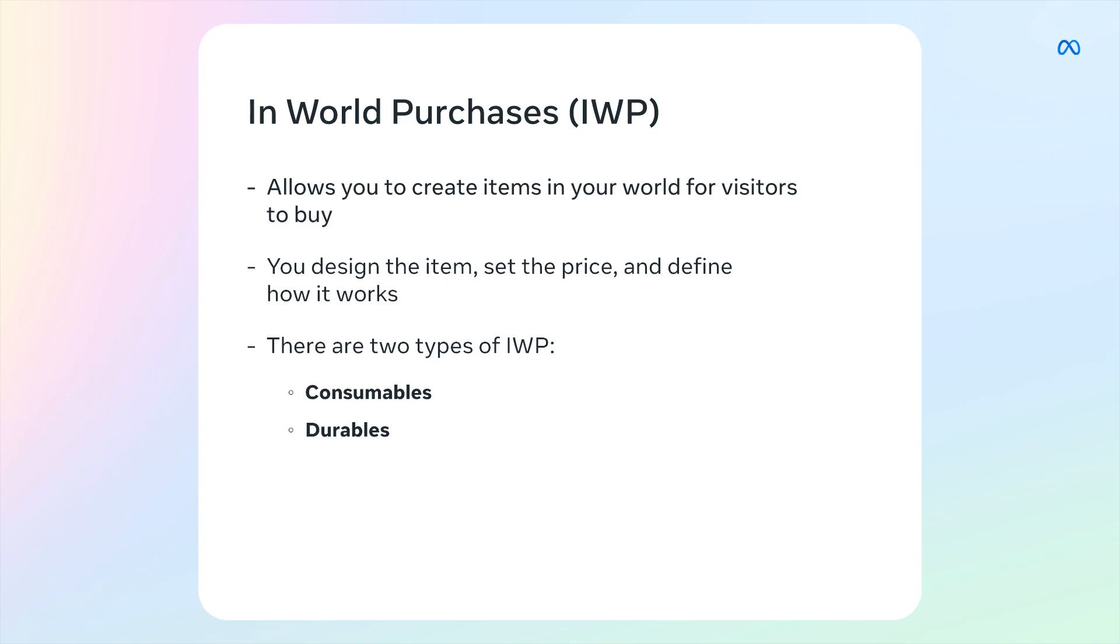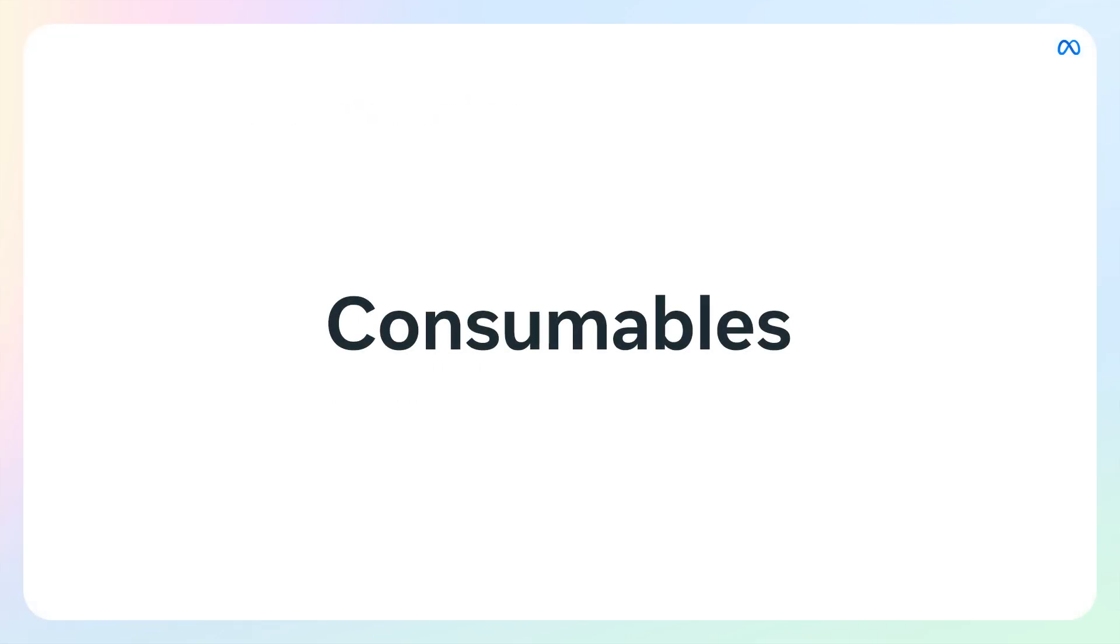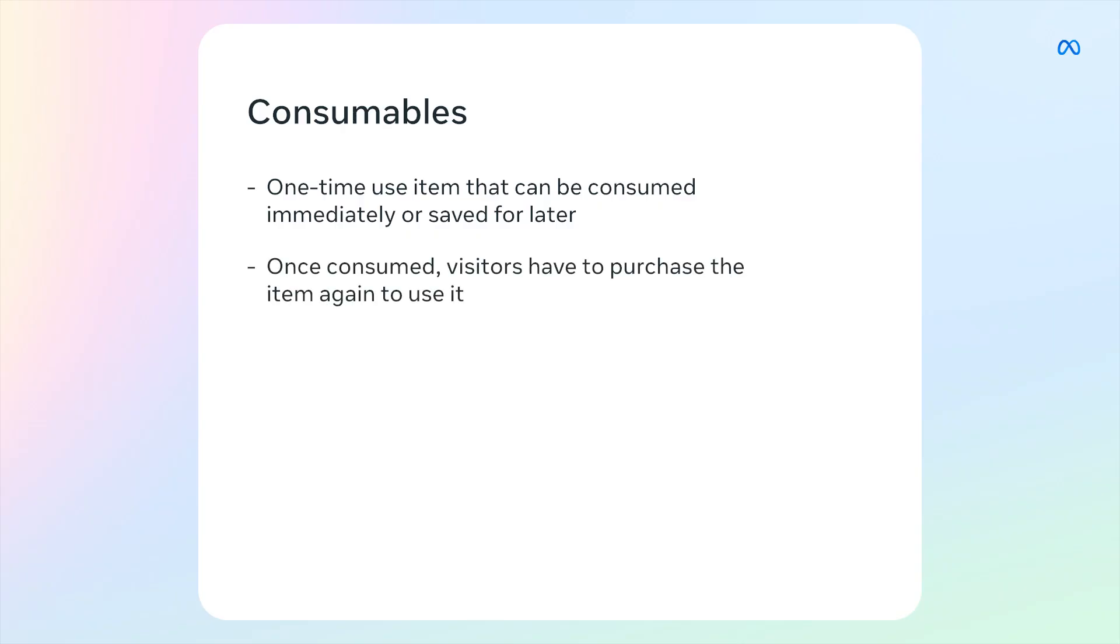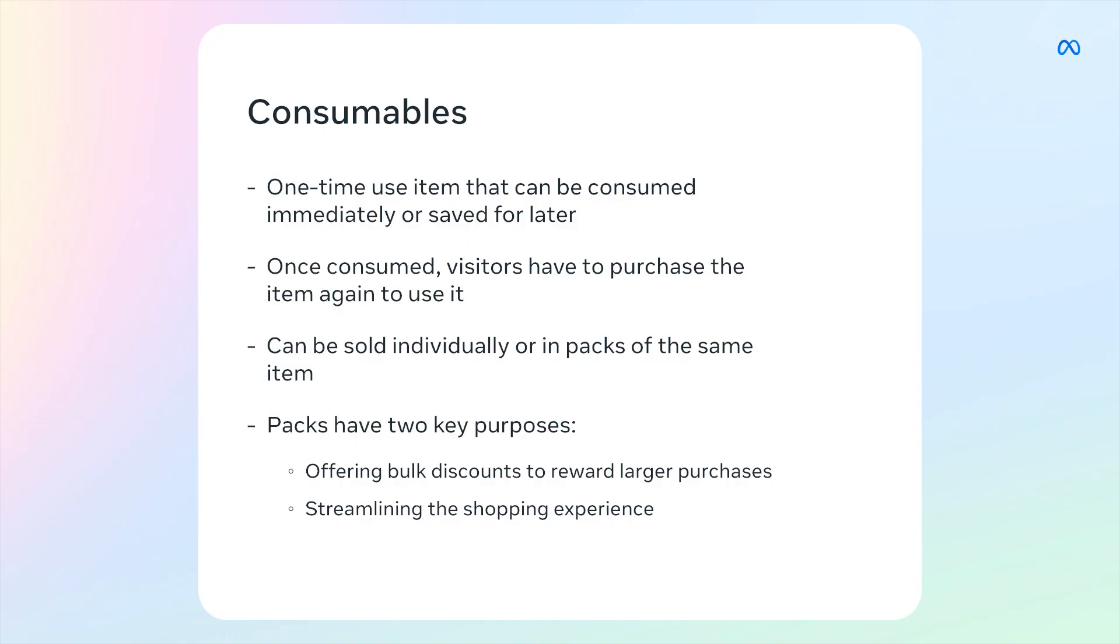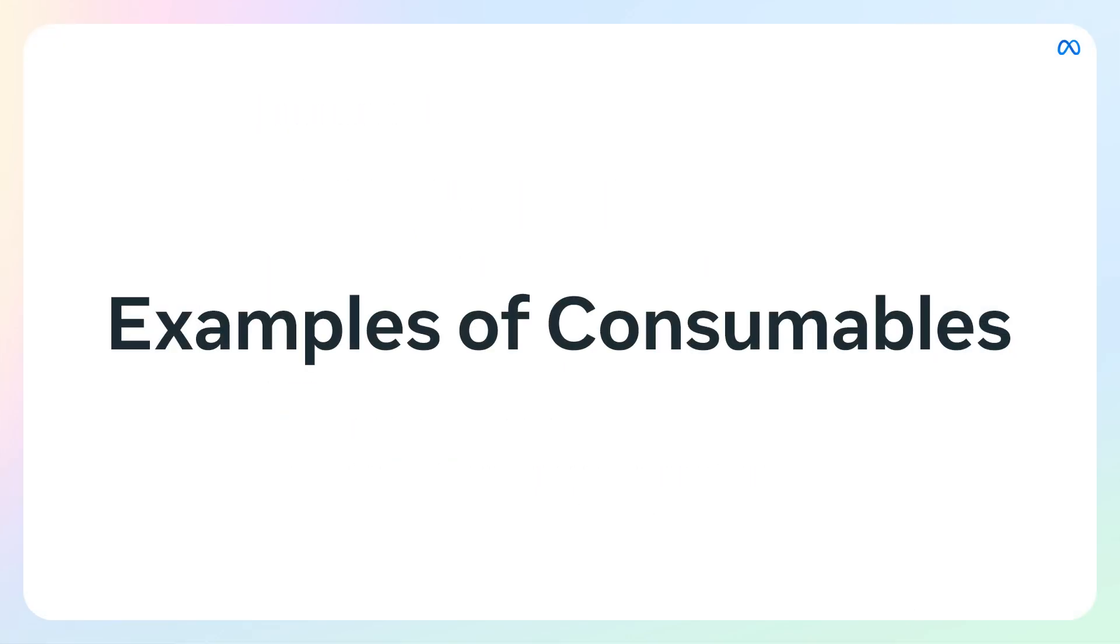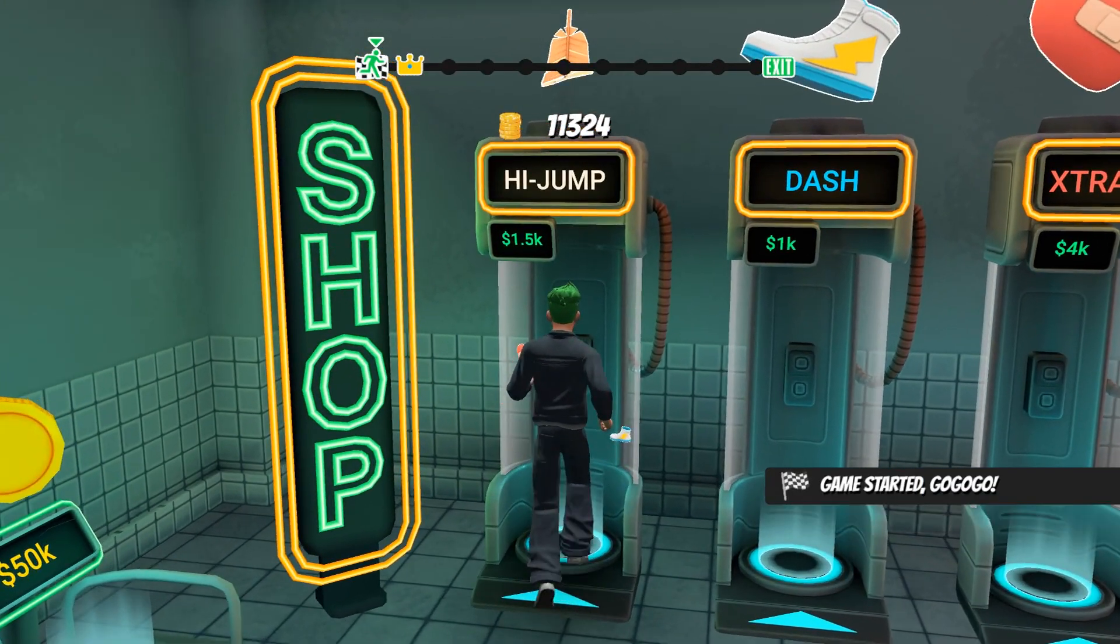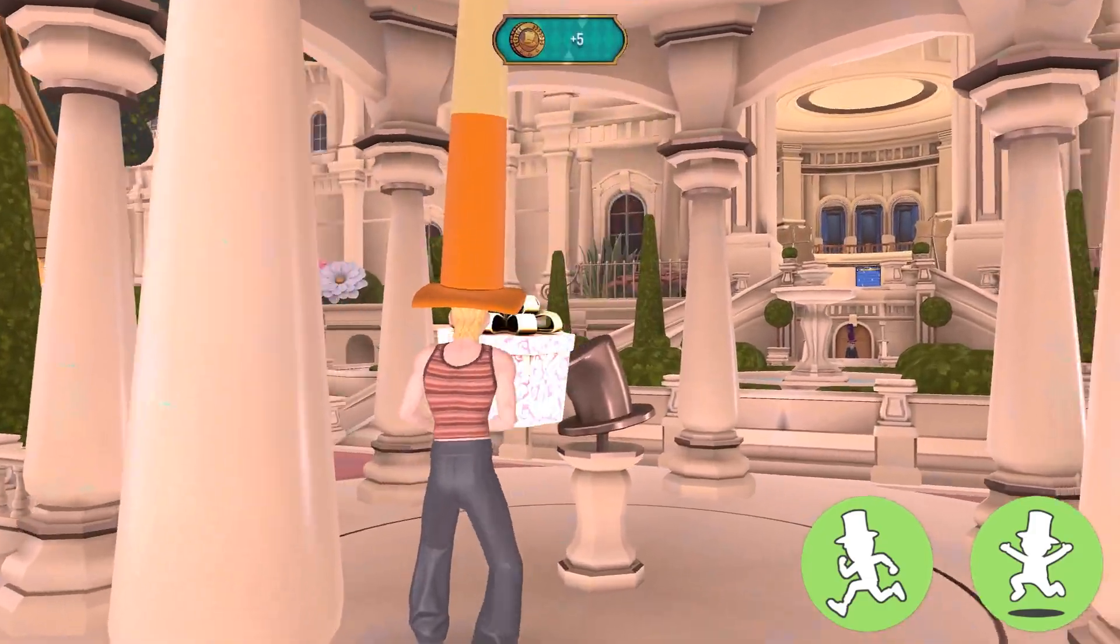There are two types of in-world purchases: consumables and durables. Let's cover each type. First, consumables. Here's what you need to know: consumables are a one-time use item that can be consumed immediately at the time of purchase or added to the player's inventory for later activation. Once consumed, players have to purchase the item again to use it. Consumable items can be sold individually or in packs of the same item. Packs serve two key purposes: offering bulk discounts to reward larger purchases and streamlining the shopping experience by reducing the number of separate transactions needed. Some examples of consumables are power-ups which include super jumps and speed boosts, purchasing in-game tokens such as coins or gems, or clues to solve puzzles.